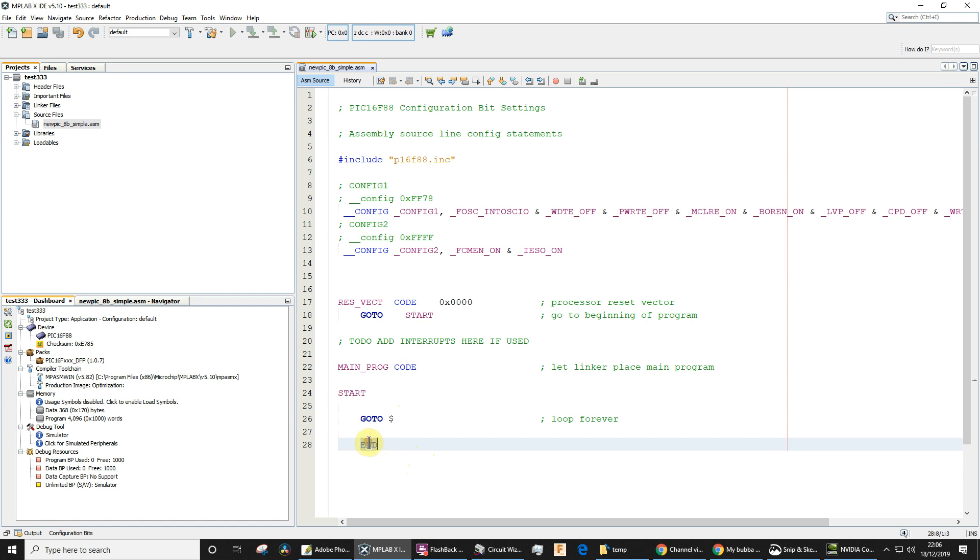This very last line, just to avoid confusion, let me just say it's not saying that the execution of the program ends here. It just means that this is the end of the assembly file, and you've got to have that there.